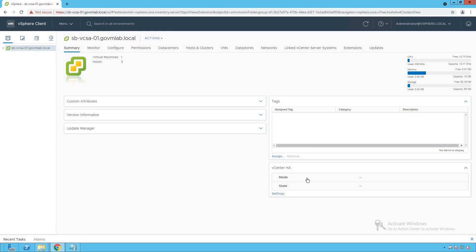What that remediation process does — it actually goes and configures the parameters with the values we have defined in the host profile to the target host and cluster. With that, let's get started with our host remediation process.